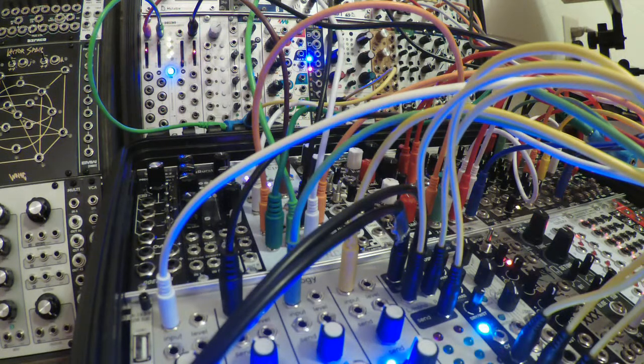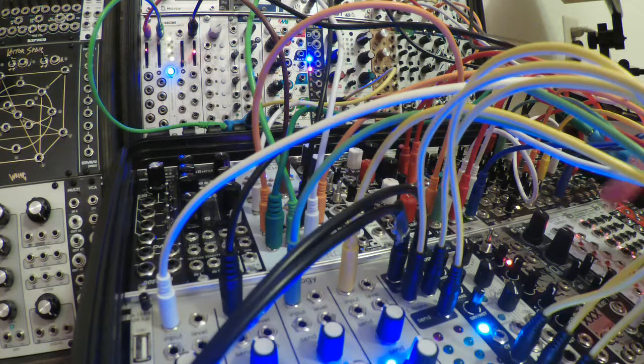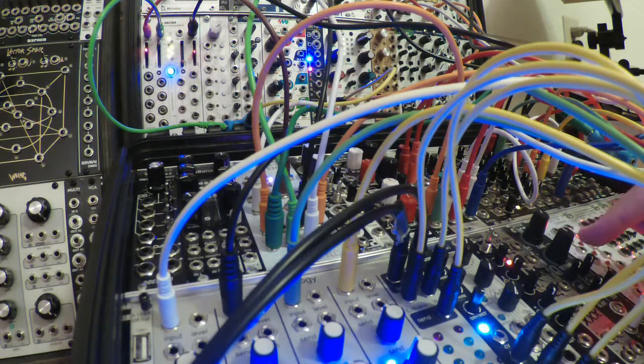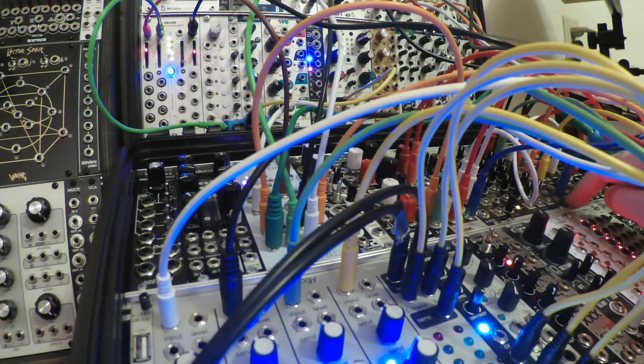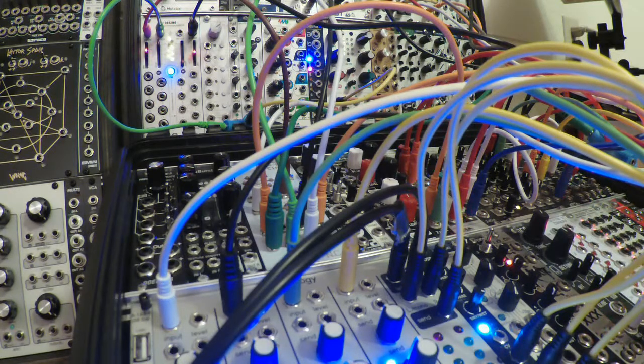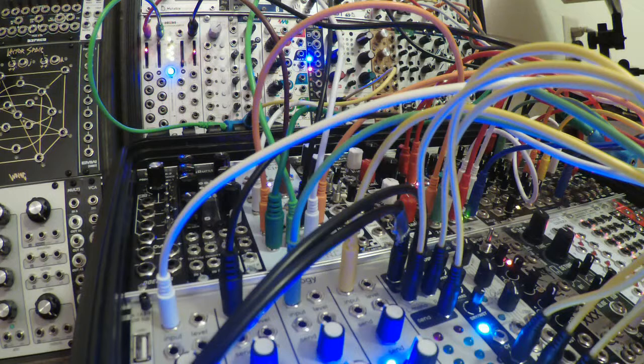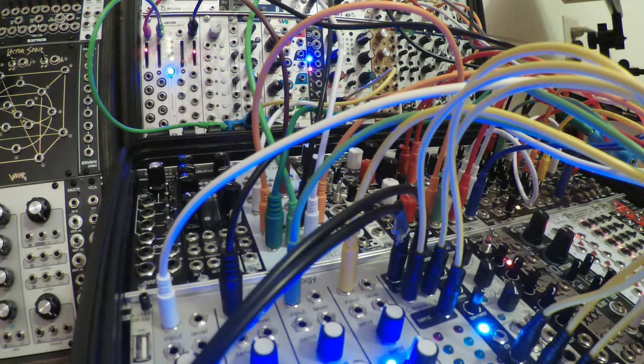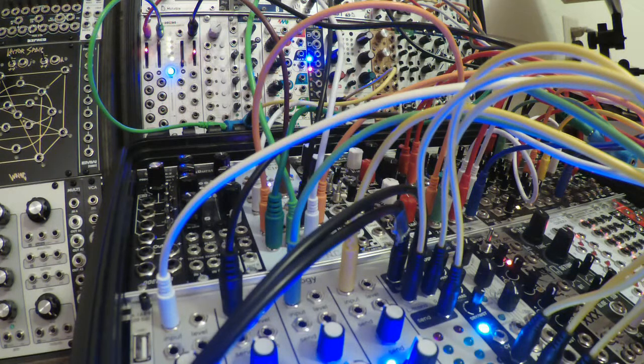Alright, well anyway, there you go. Just something kind of random to test out the DCOs and the new low pass gates. I really like them.